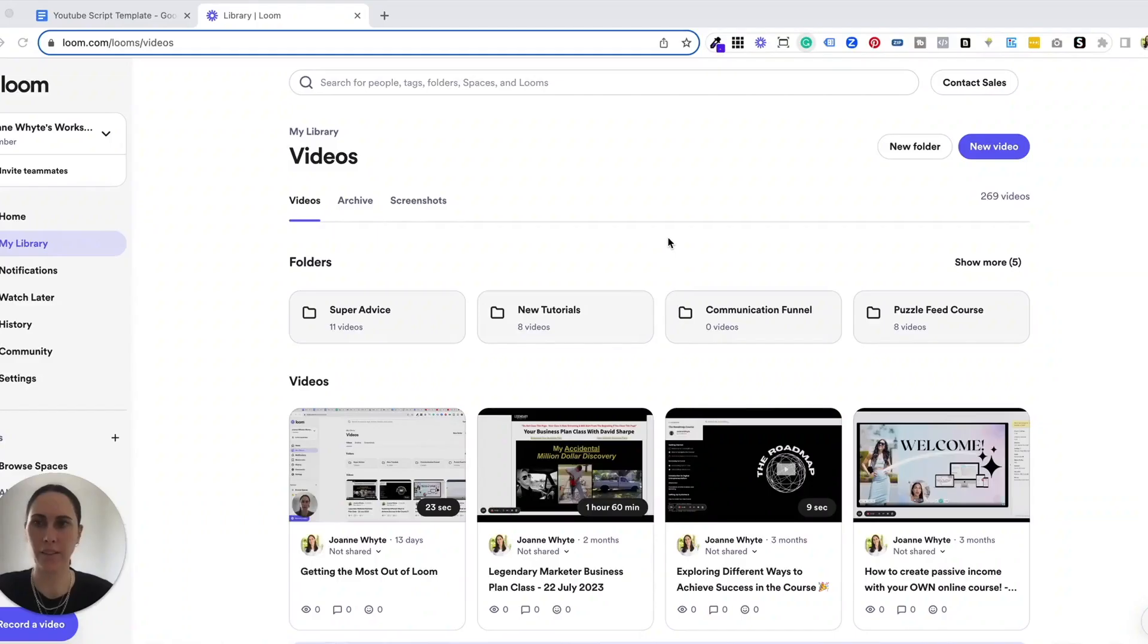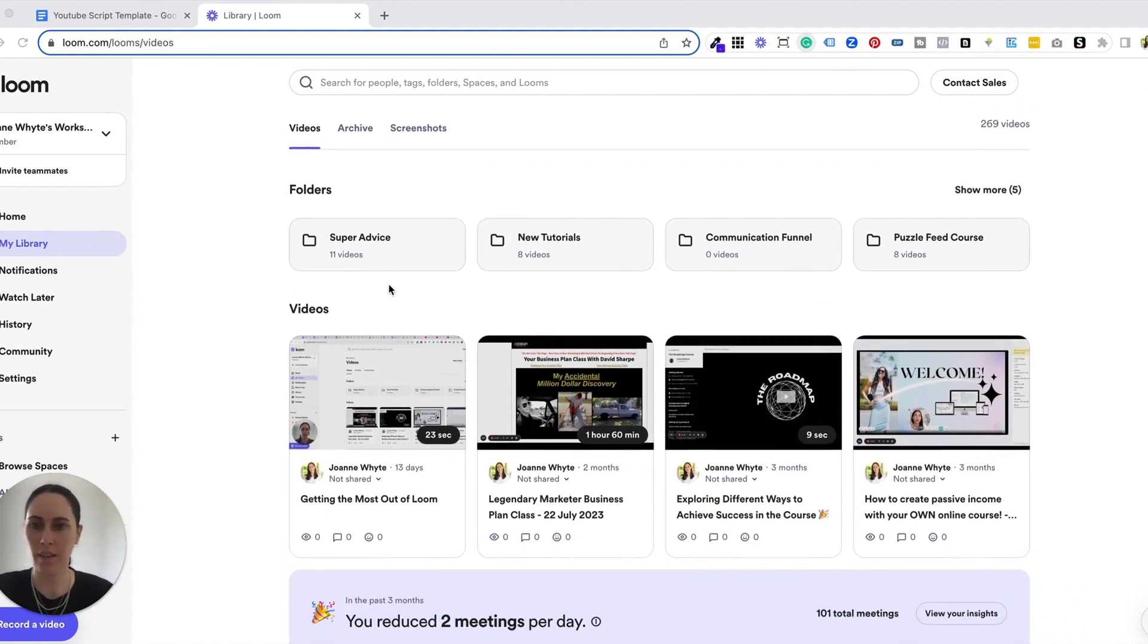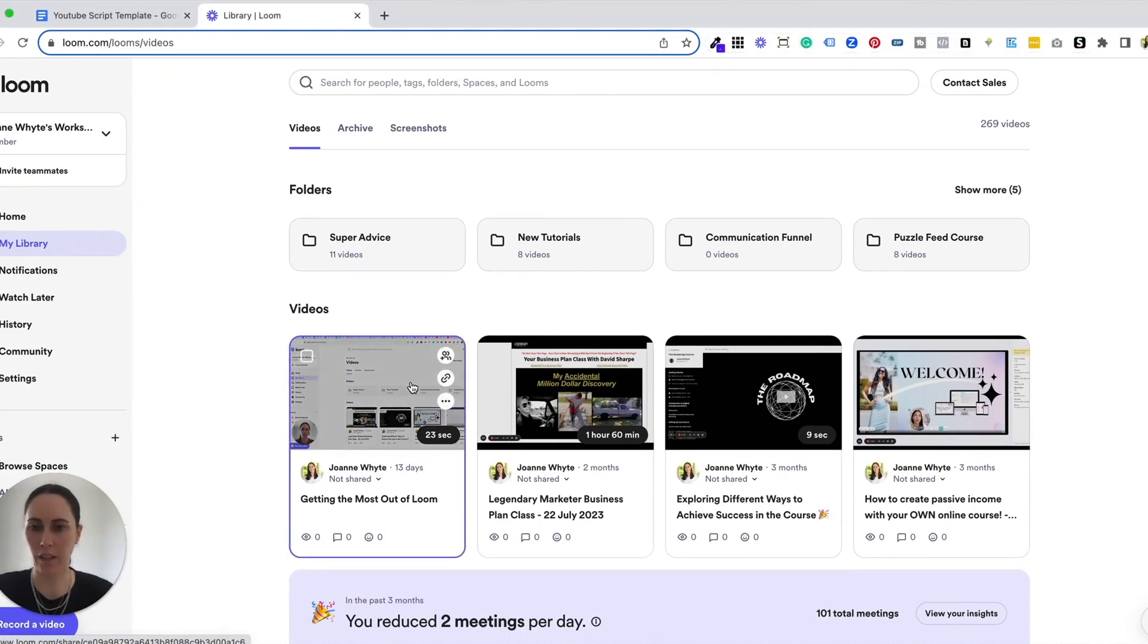Okay, so I've logged into my Loom account and I use the paid version just because it gives you so many more options. But to add the button to the video, I'm just going to come into this video here. This is a video that I've already recorded.